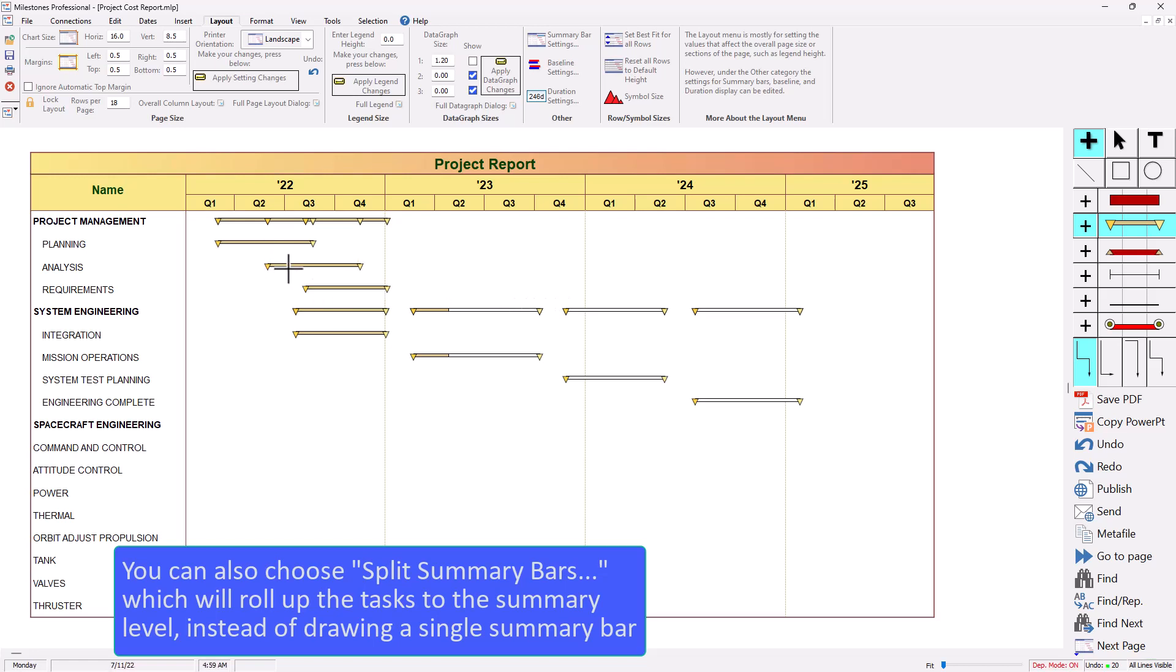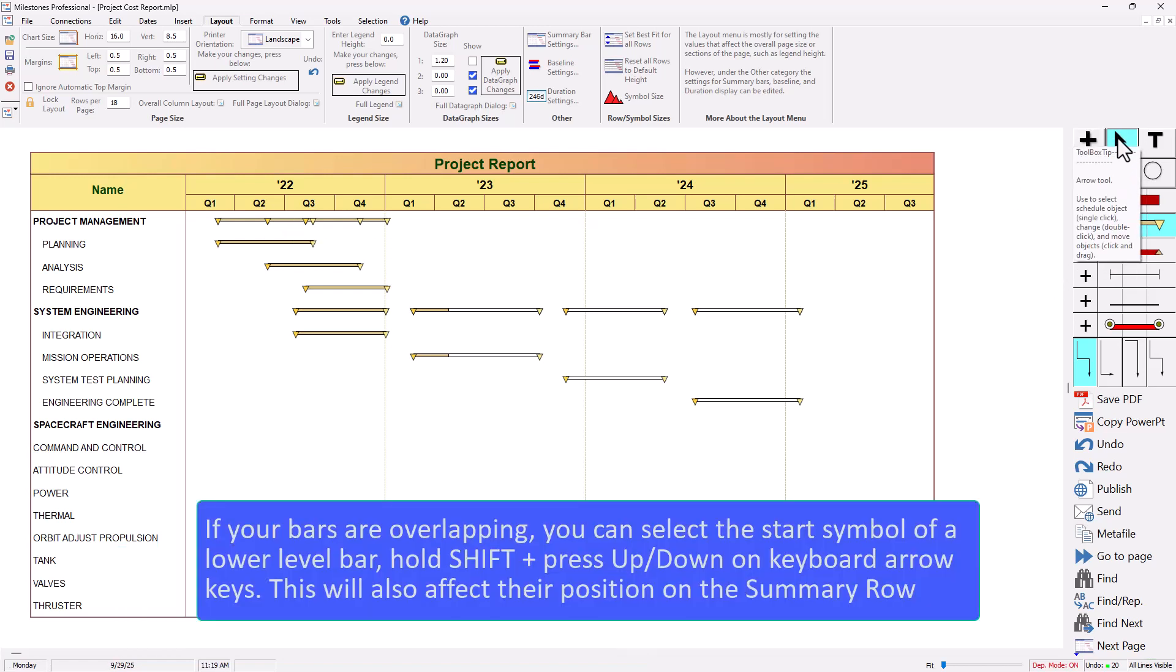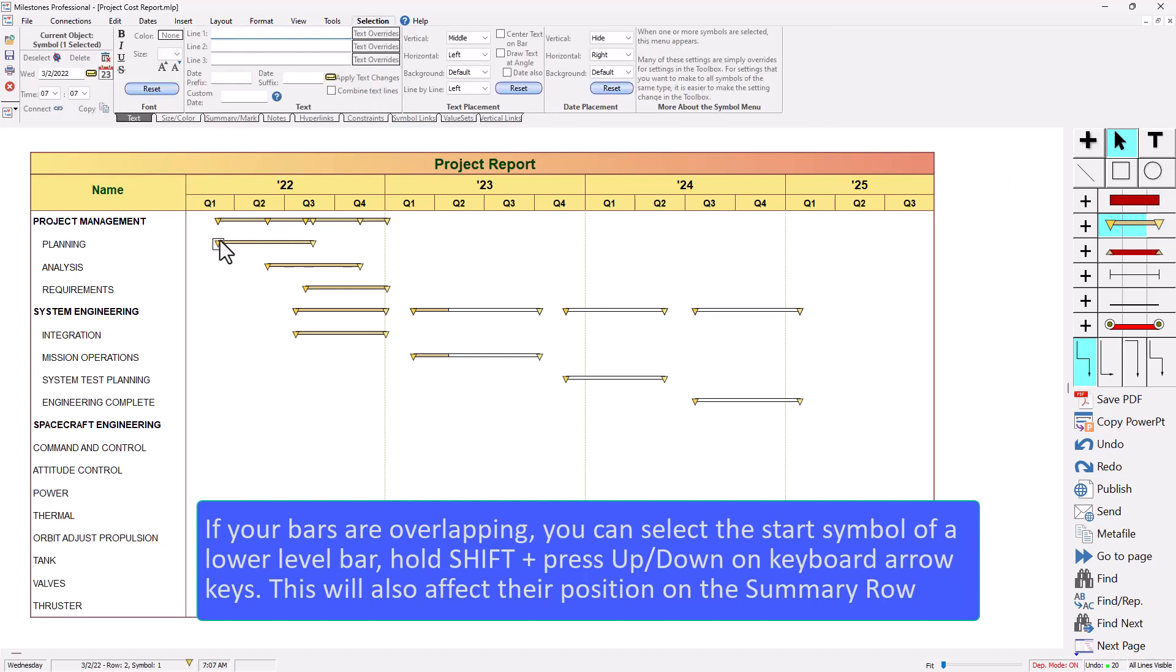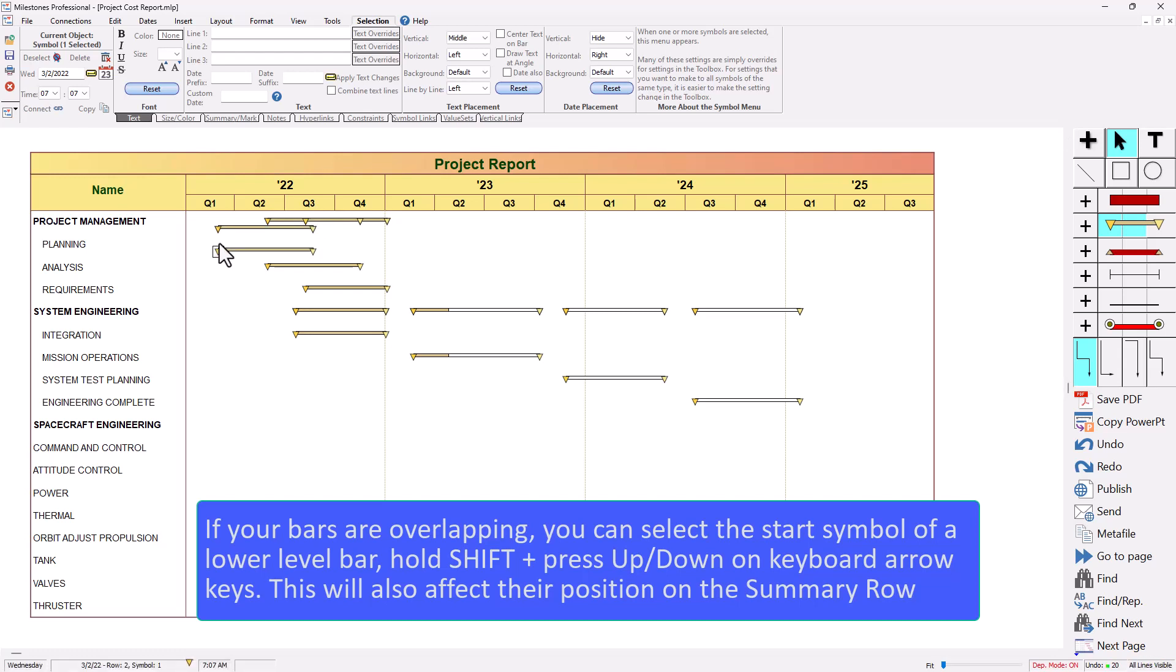Up here on the first section it's kind of problematic because everything is overlapping but what you can do in that case is use your arrow tool and you're going to want to select the first symbol in a symbol bar symbol combination right here. So I'm going to select that symbol and hold shift on my keyboard and then press up or down on the keyboard arrow keys. So you can see any change I make in this lower level is going to affect that summary level.